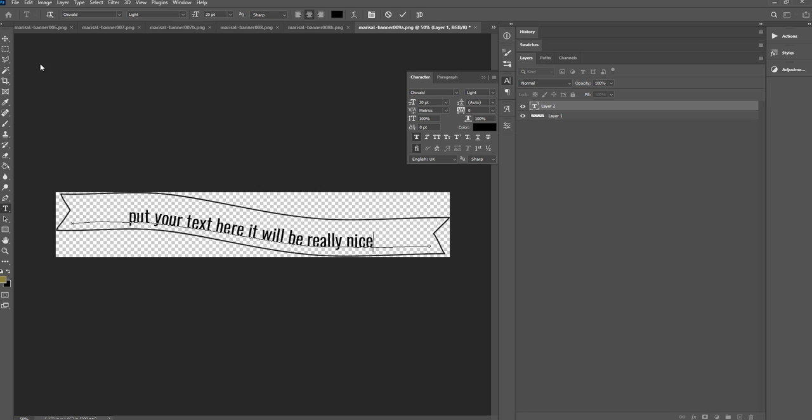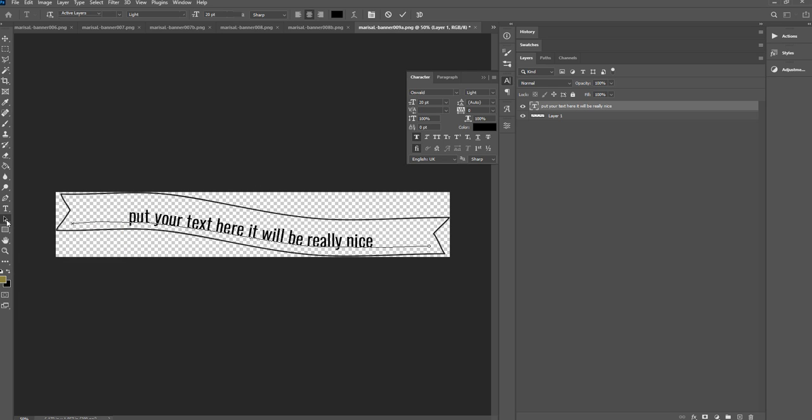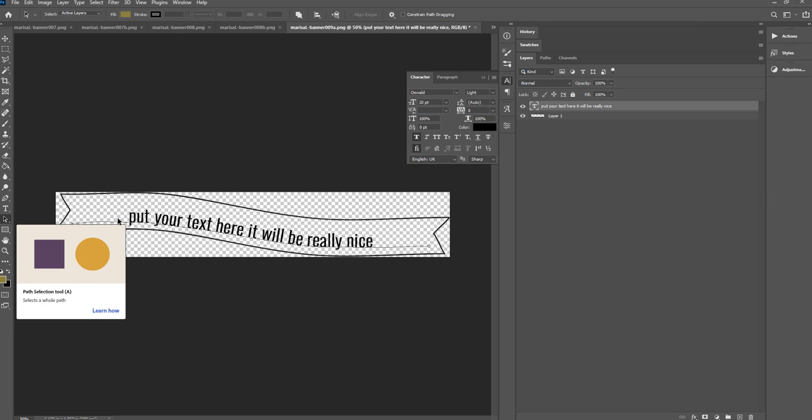Alright, and then there are just a few other things to show you here. If things are not lined up exactly how you want them, you want to come down here to the path selection tool.